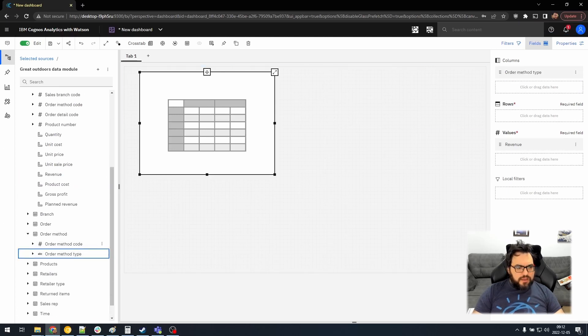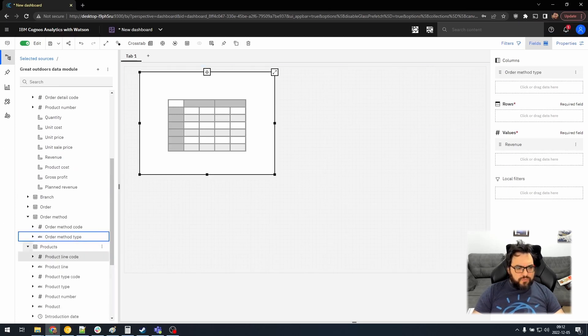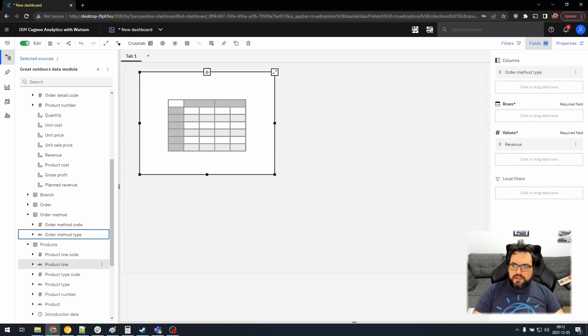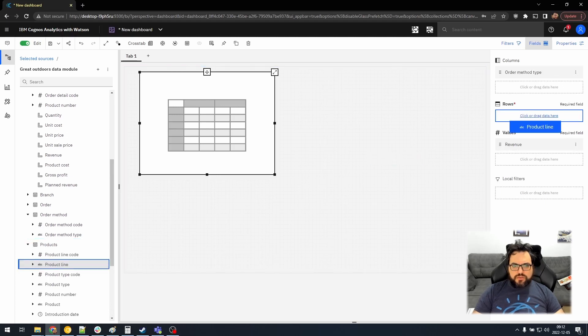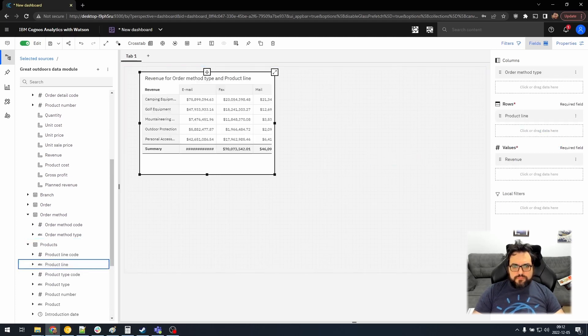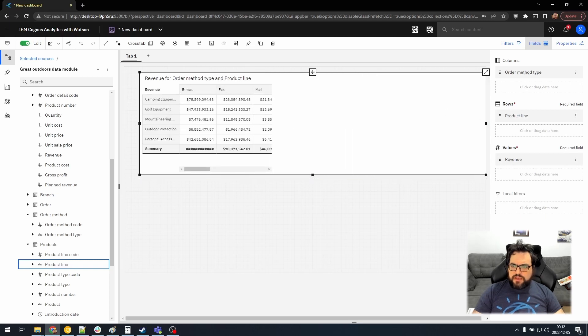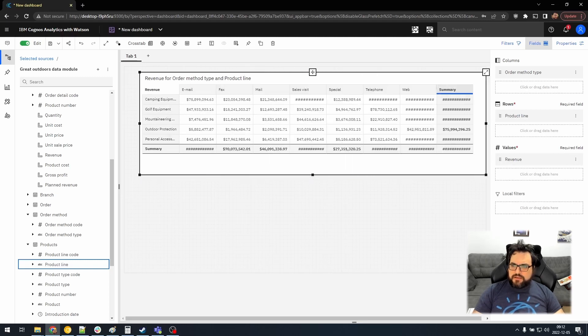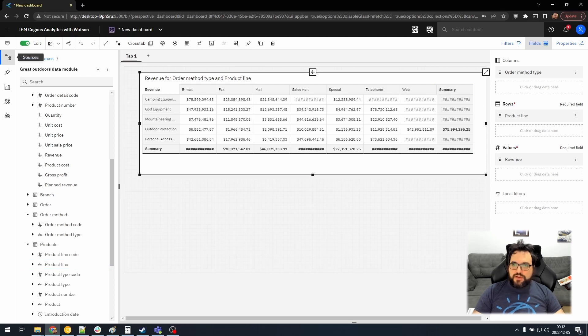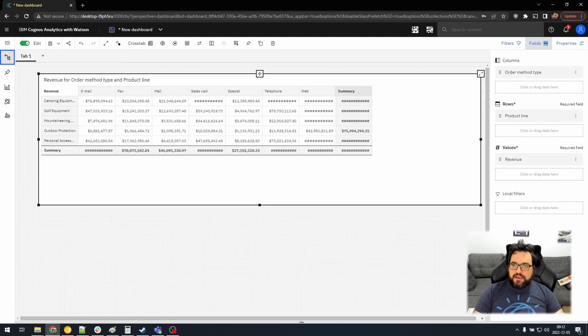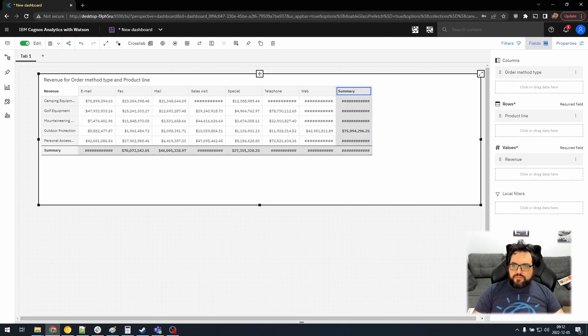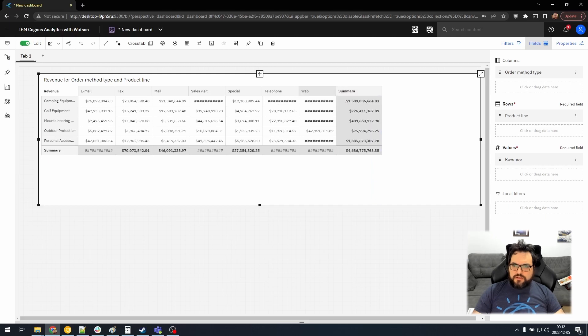Let's do order method as columns. And let's do product line as rows. Okay. So we have a very basic crosstab. It's frustrating that it hides the values. I should probably add a way to automatically expand the entire crosstab.